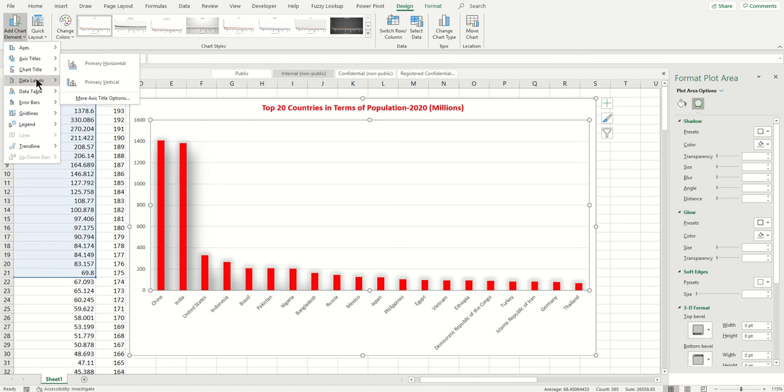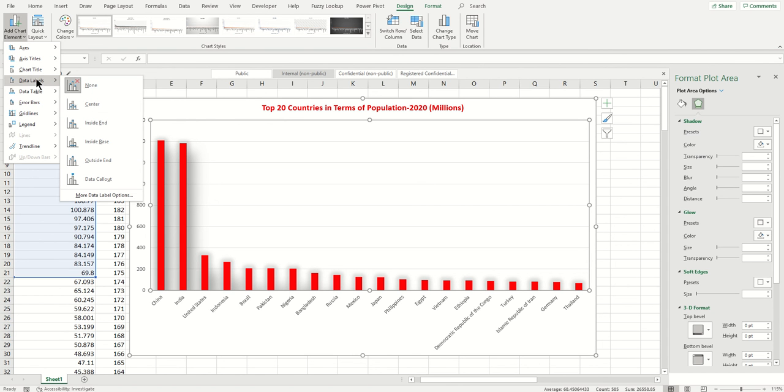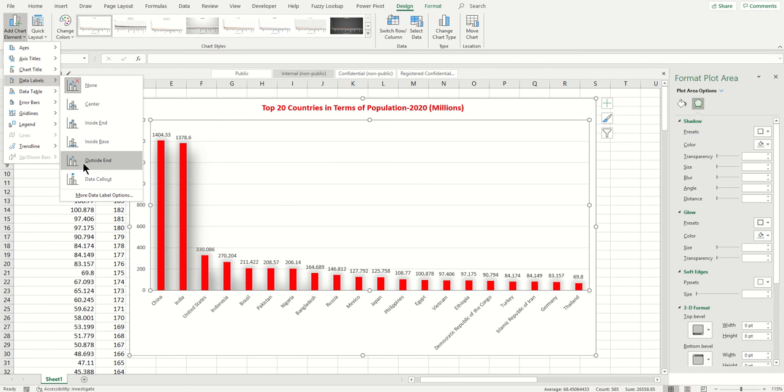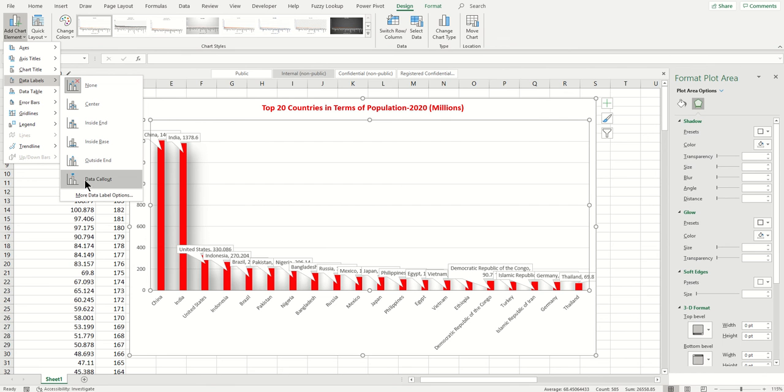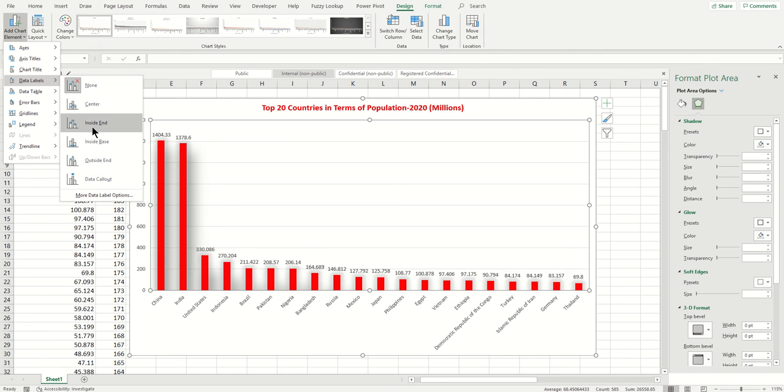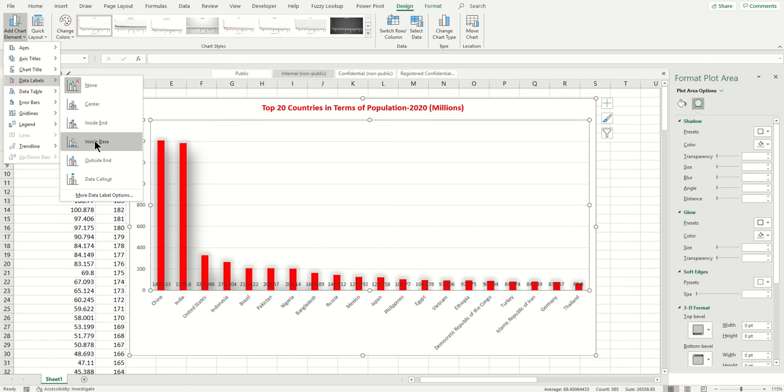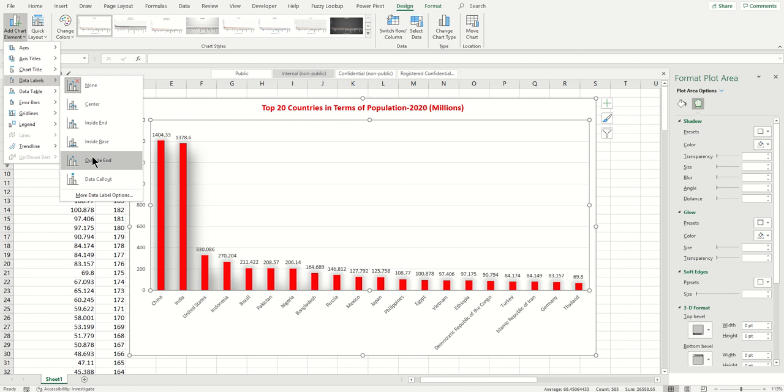What I want is the Data Label. You can put it in center, you can put it inside end, inside base, outside, and data callout. Let's just put it in inside center for now. Or maybe there are some smaller bars, so let's just put it outside. I think that's better.